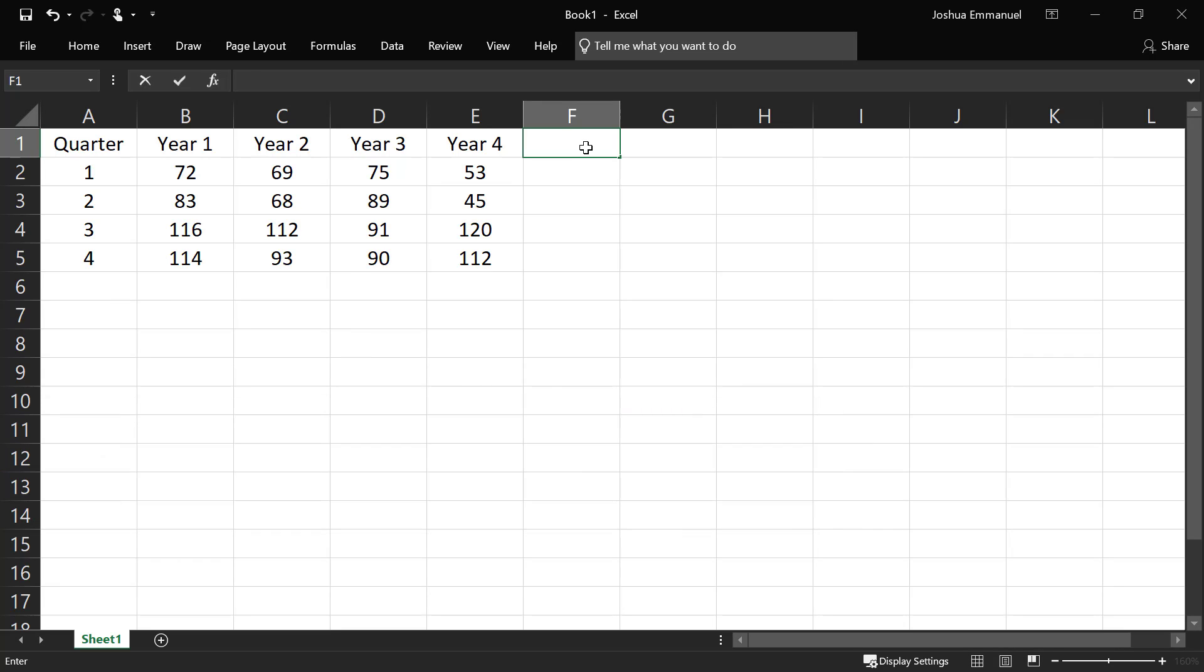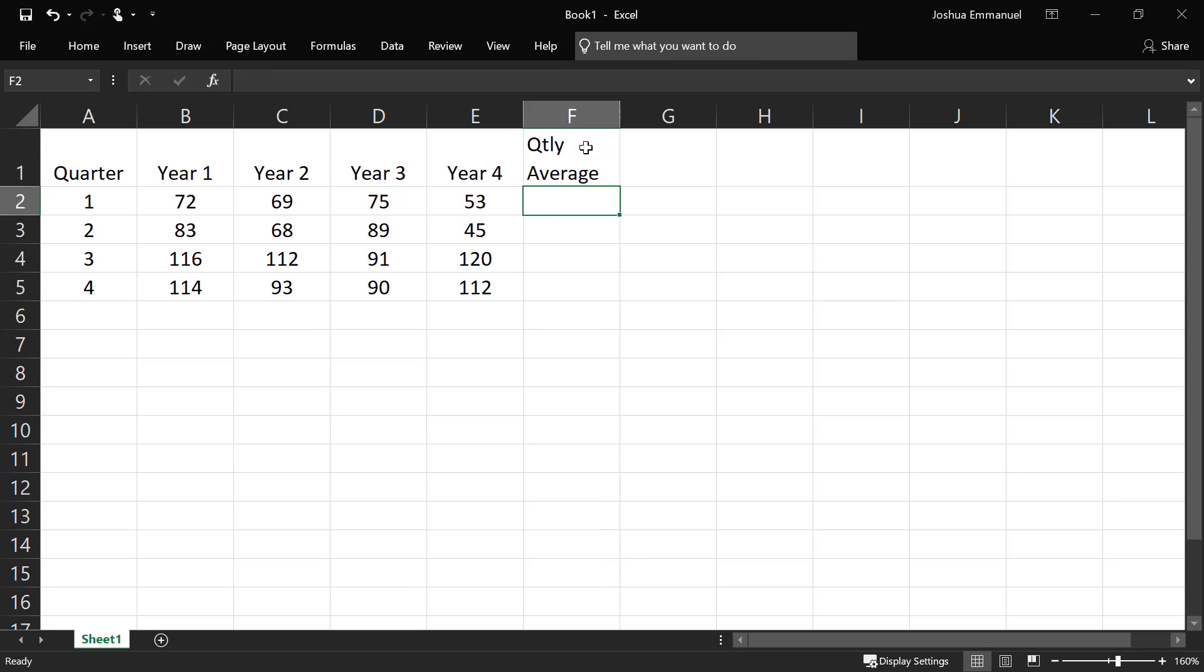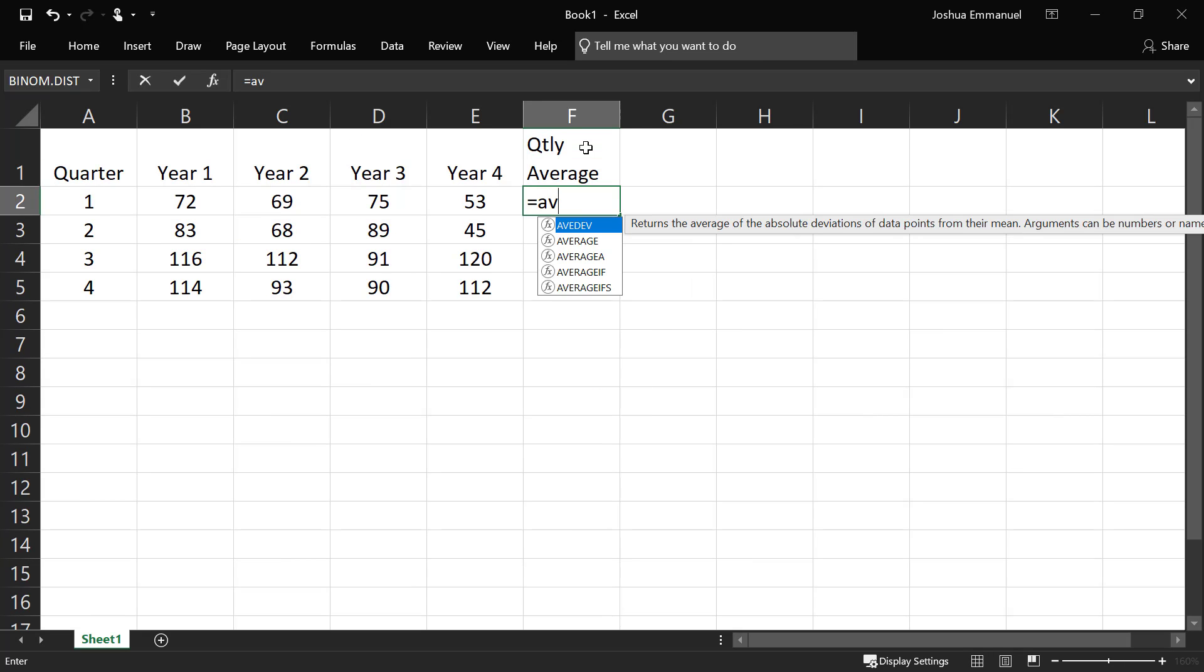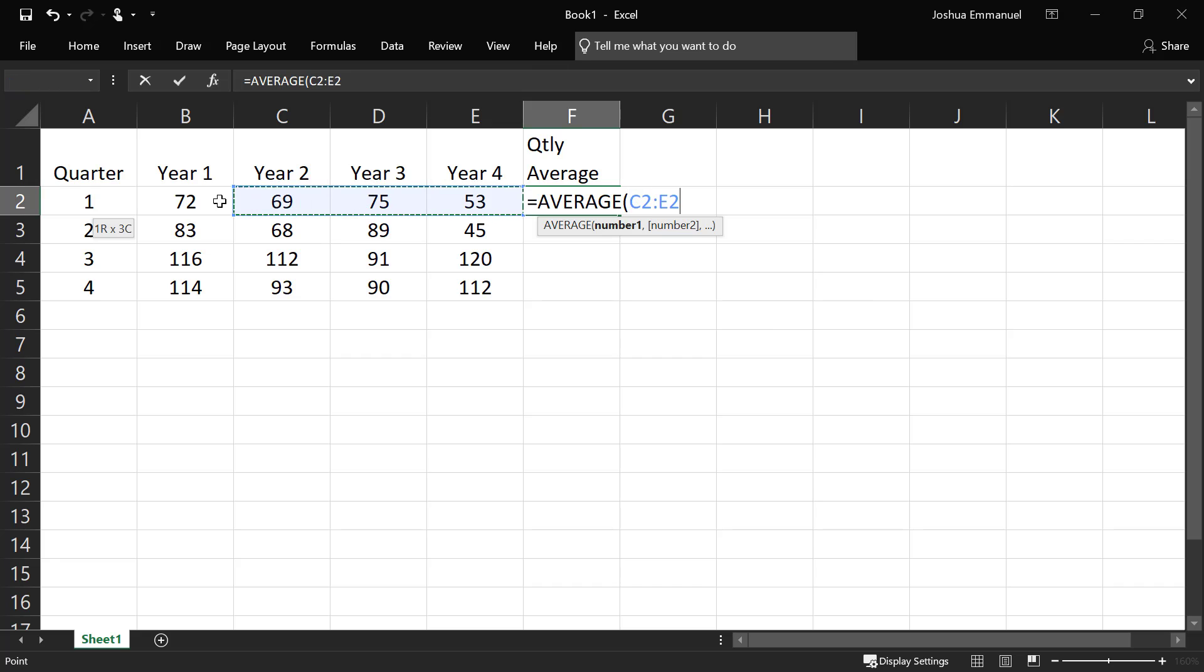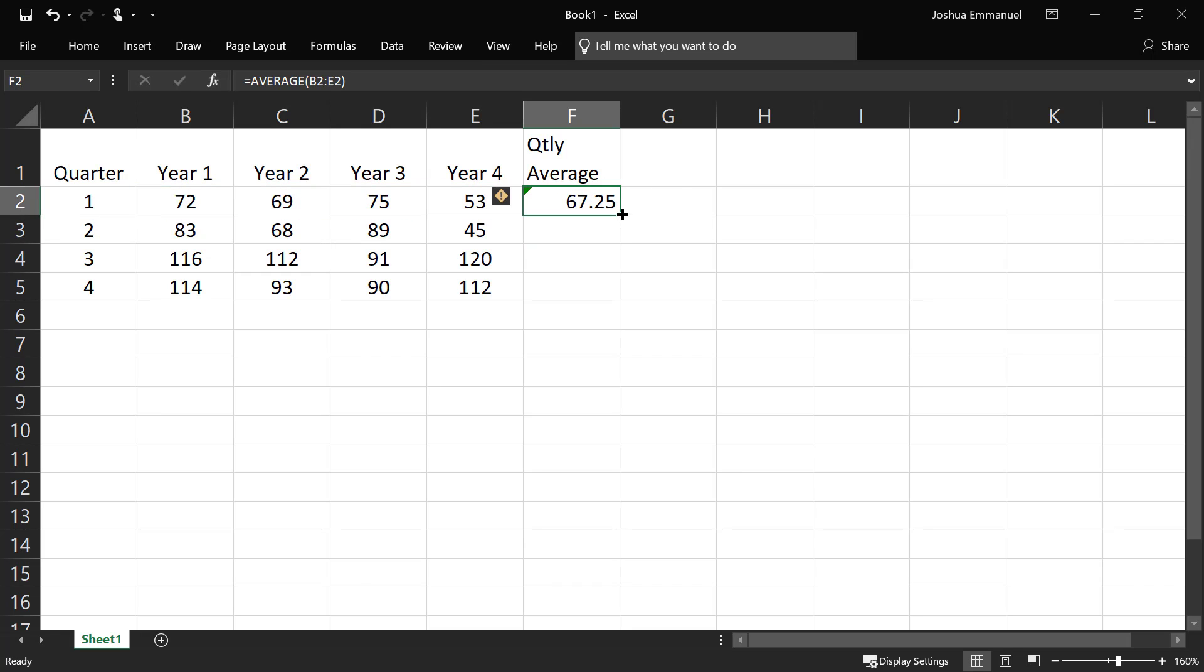First, we need the average quarterly demand. So we do equal average for each of the quarters.